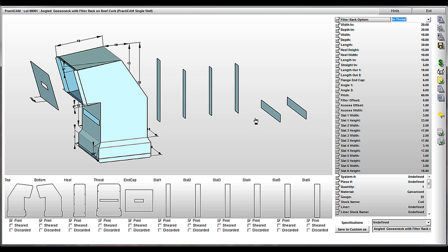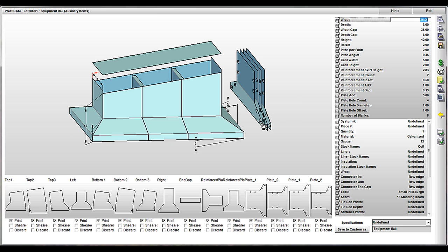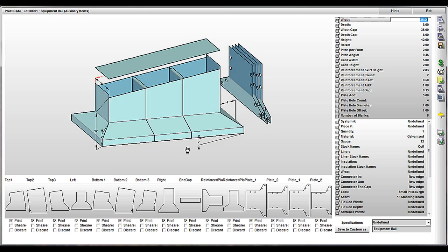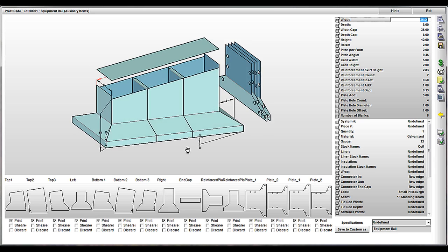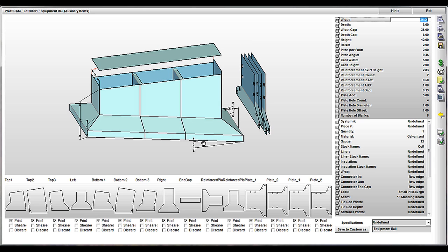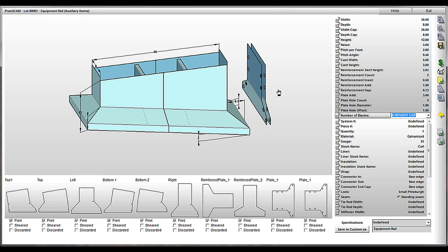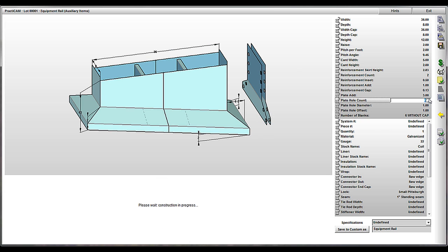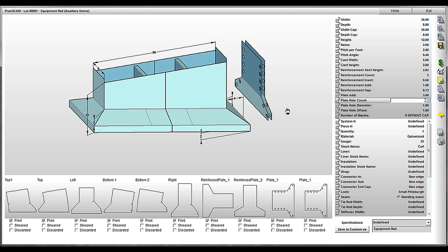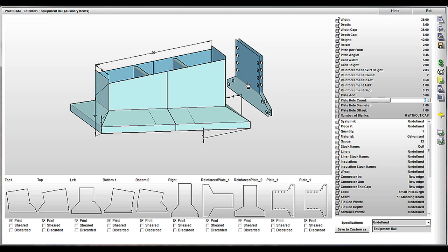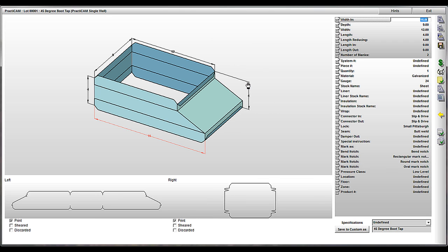Remember, when we build a fitting custom, we can make it do anything the user asks. Look at this equipment rail, for example. You can see that it's defaulted to a cap with four brackets. But by request, options for controlling the cap, the bracket count, and the plate hole count were all added under the blank scenarios for the user. So one fitting template can be quite dynamic.